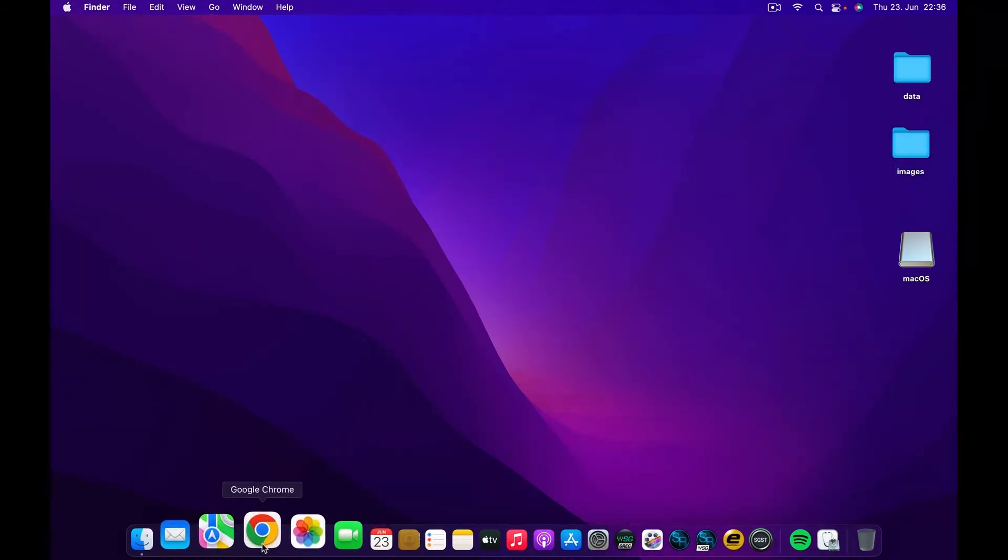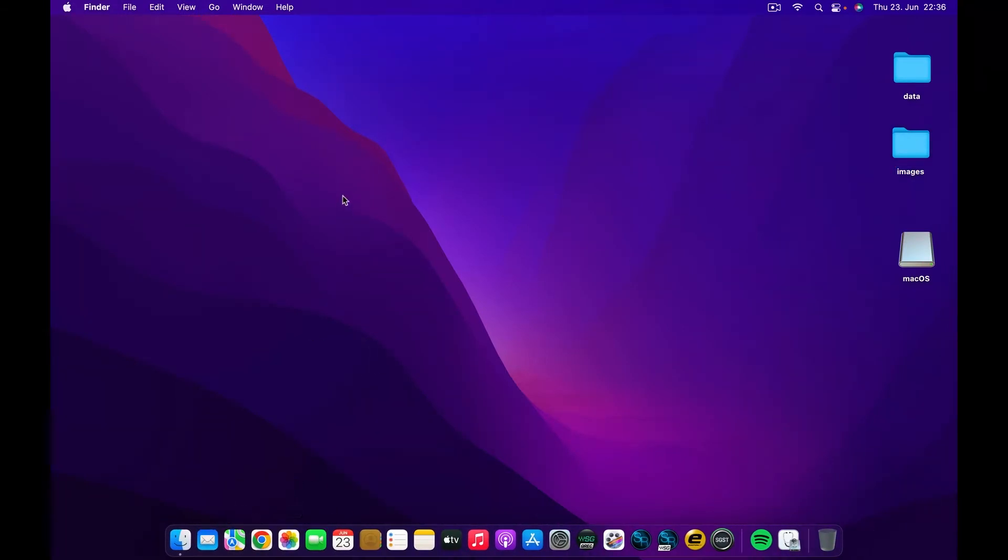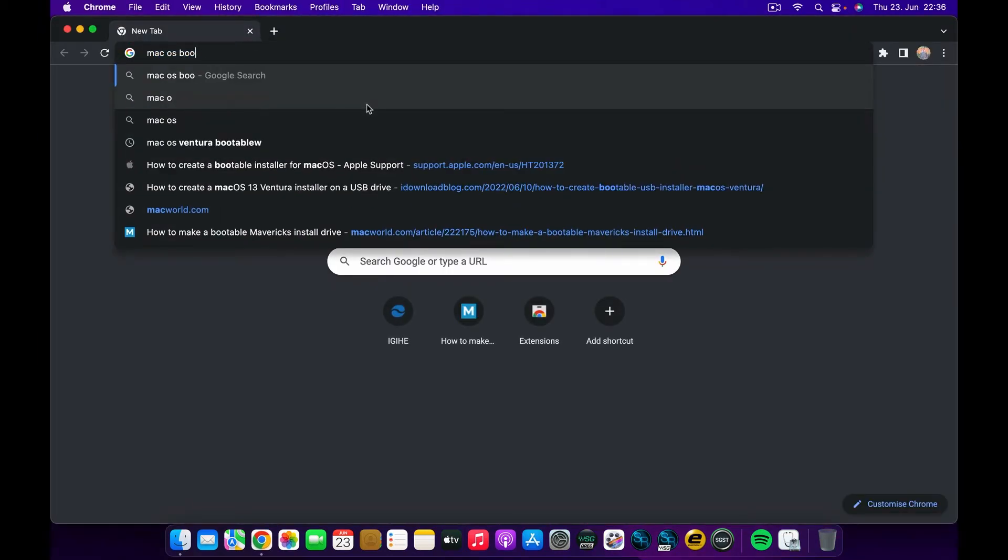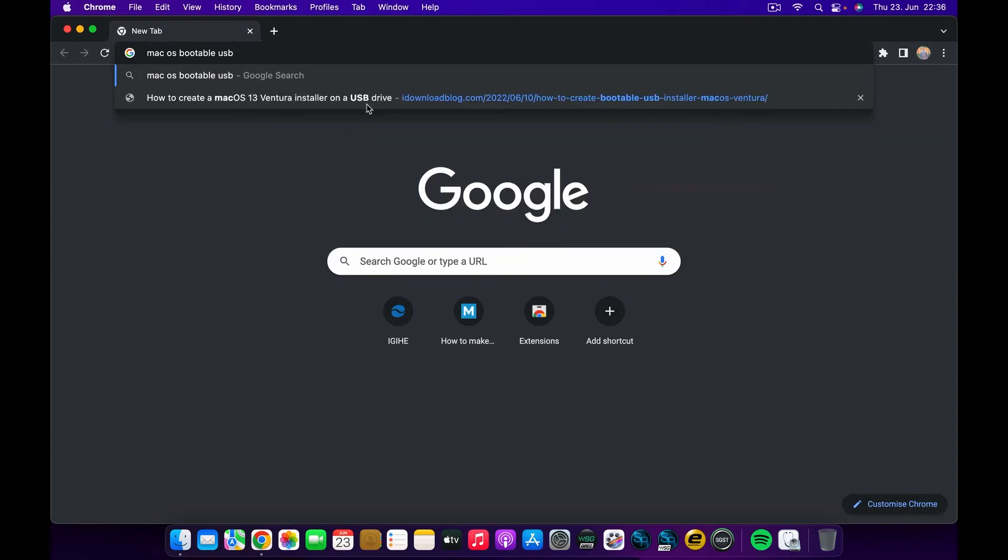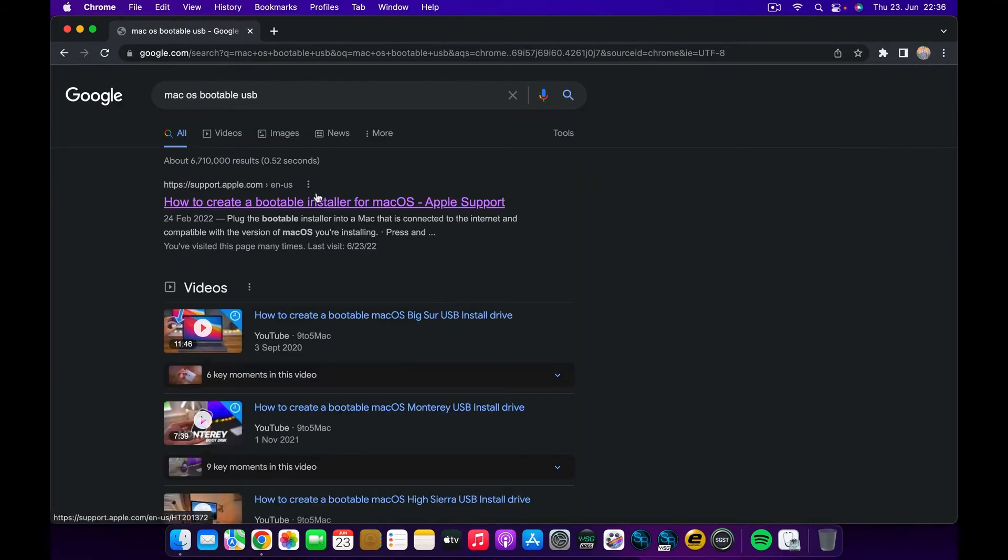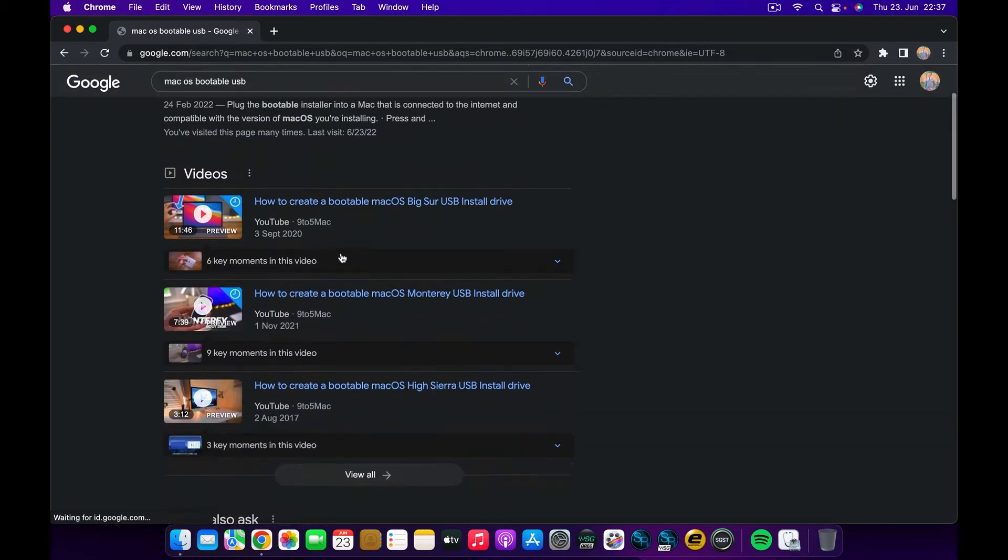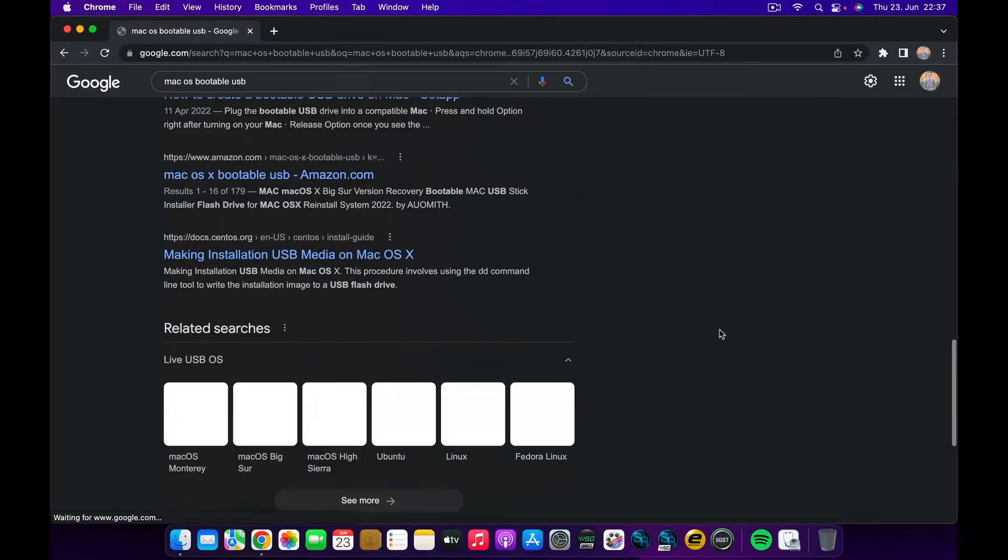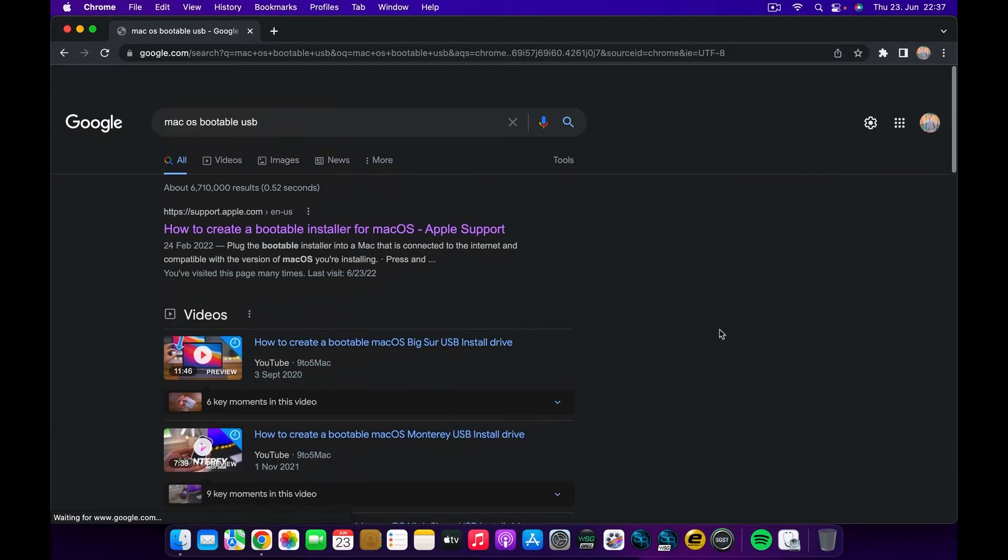And after that, we are going to go on Google and type macOS bootable USB and click Search. The first link that will come from the search result will be from support.apple.com and you have to click on there. And after clicking, you wait for a bit for the page to load.